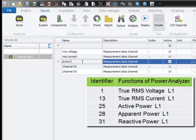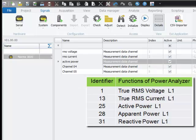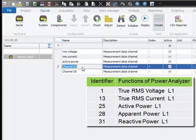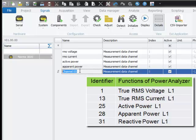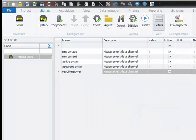Active power with identifier 25, apparent power with identifier 28, and reactive power with identifier 31.